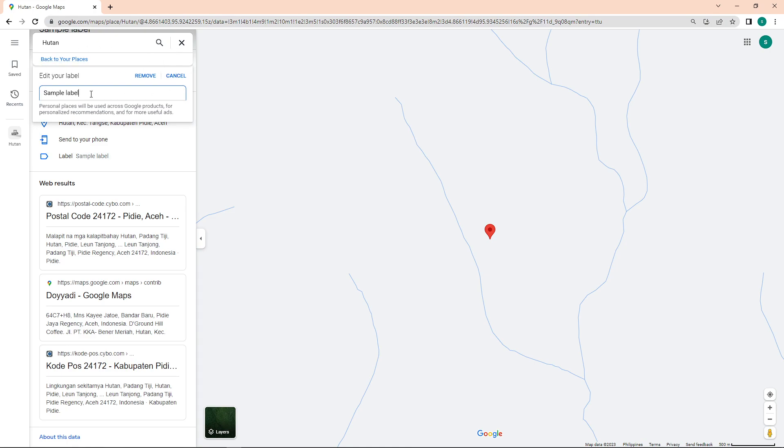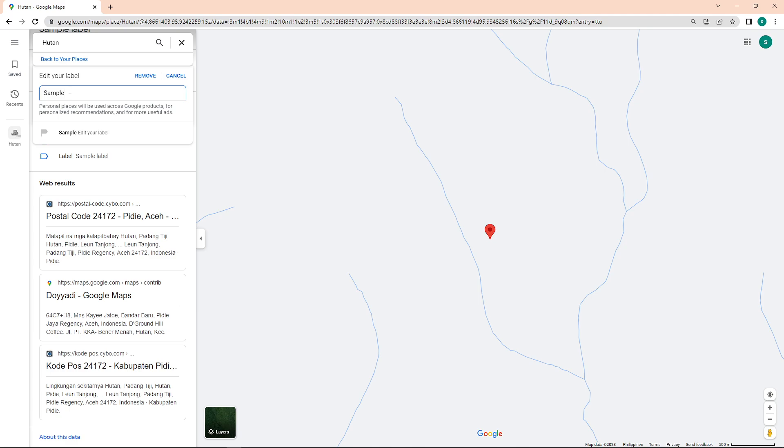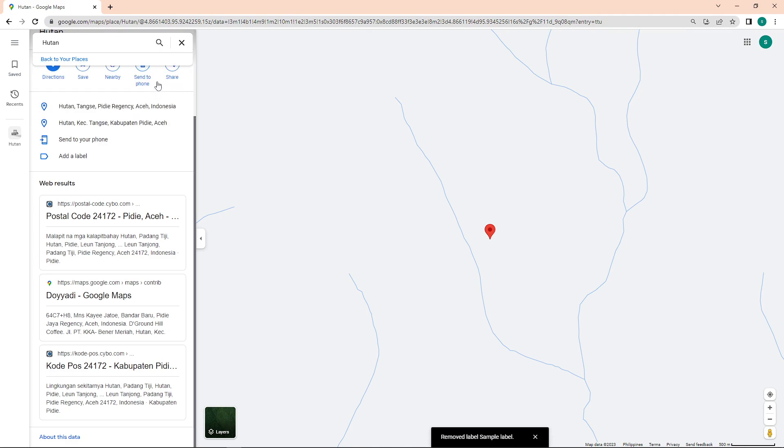You can now choose if you'll remove, edit, or cancel the edits that you made. Since we want to remove the label, click on the Remove word, and as you can see, that specific label is now removed.